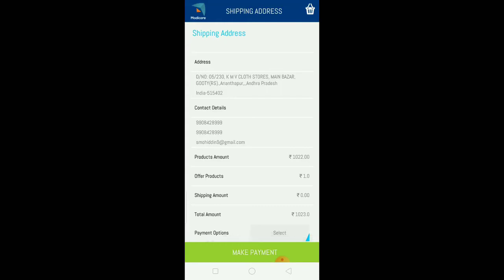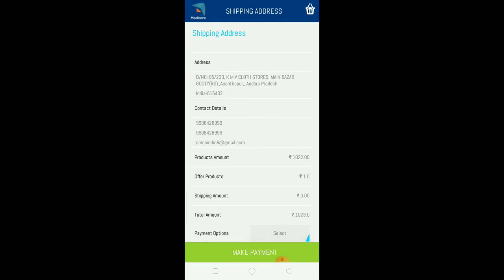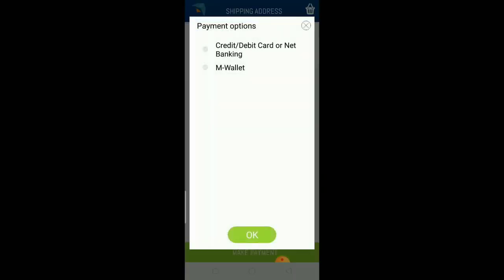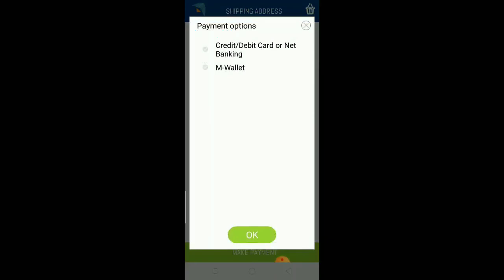For payment options, you have credit card, debit card, or if you're using wallet payment, you can load the amount into your wallet. Select that option to load the amount, then select the M-Wallet option.